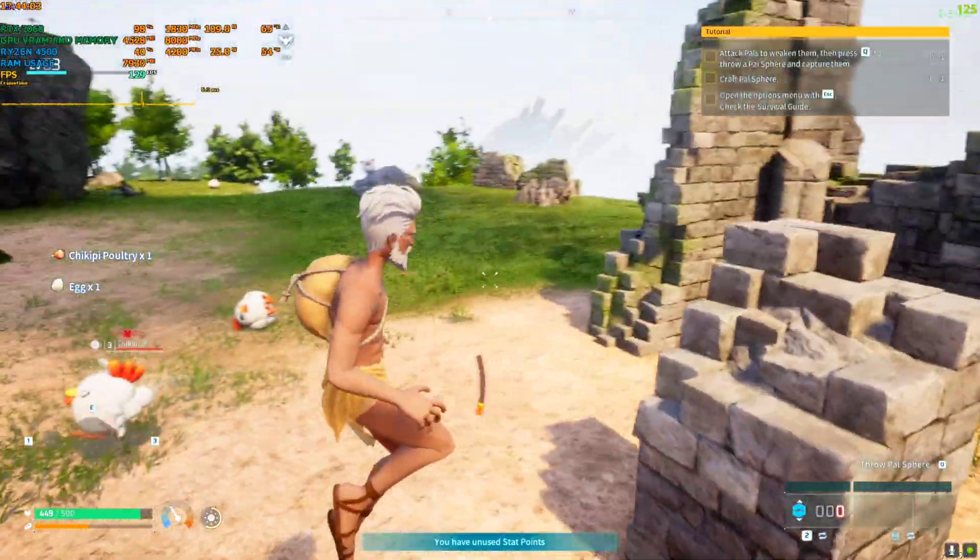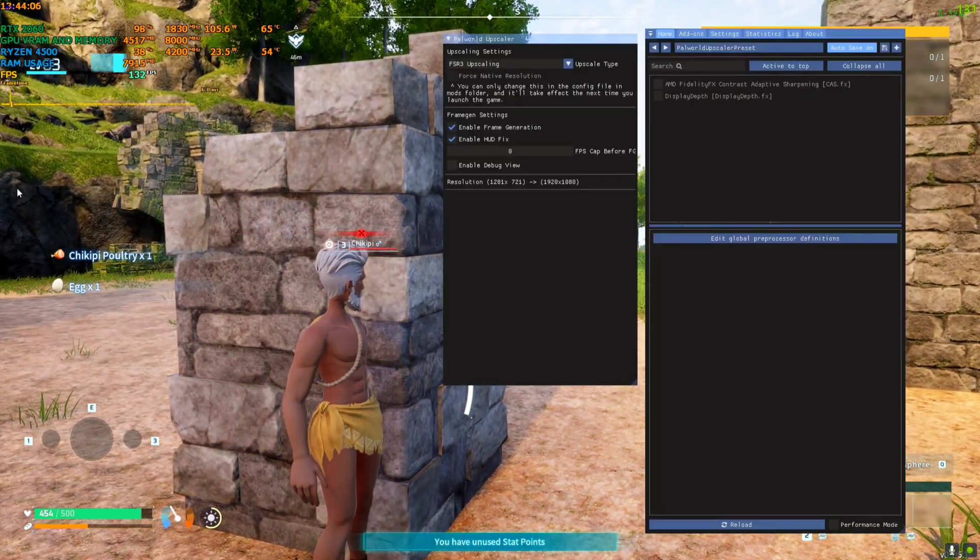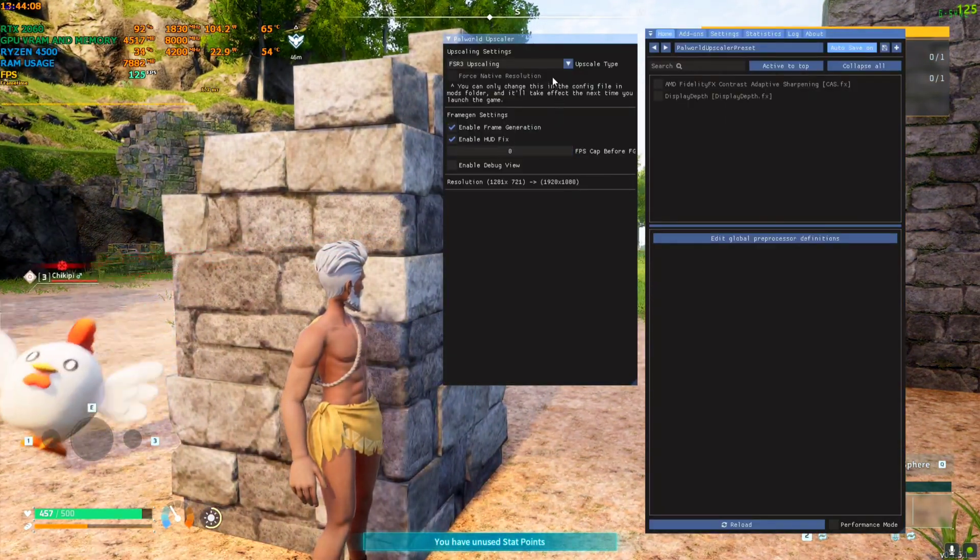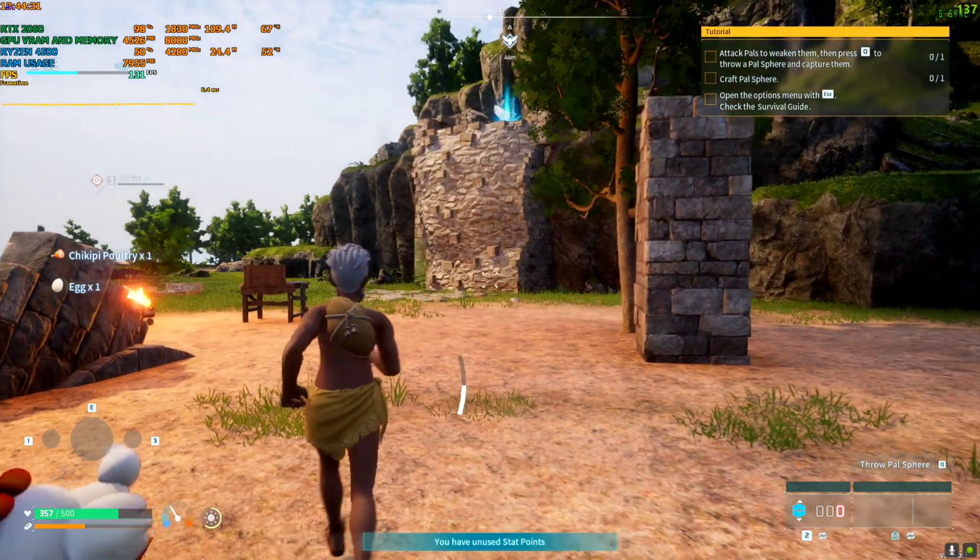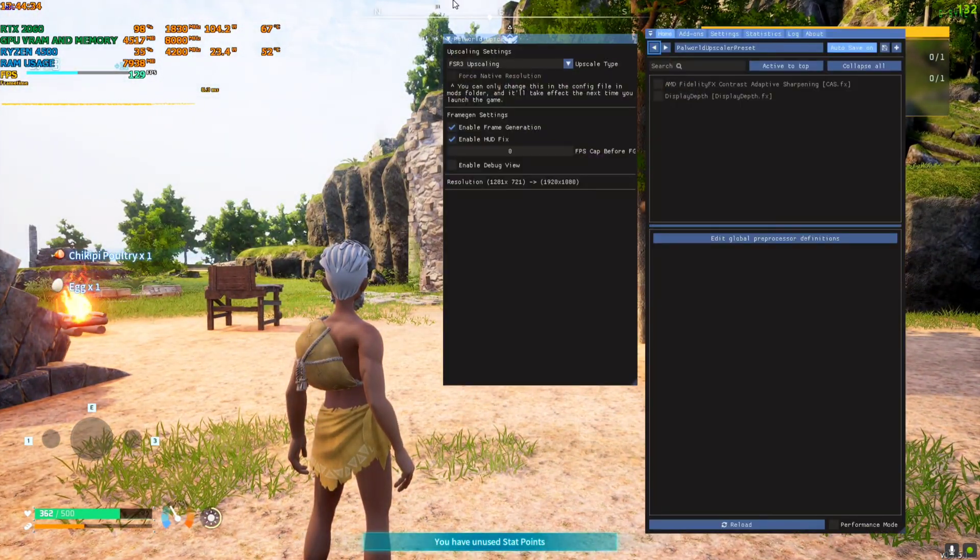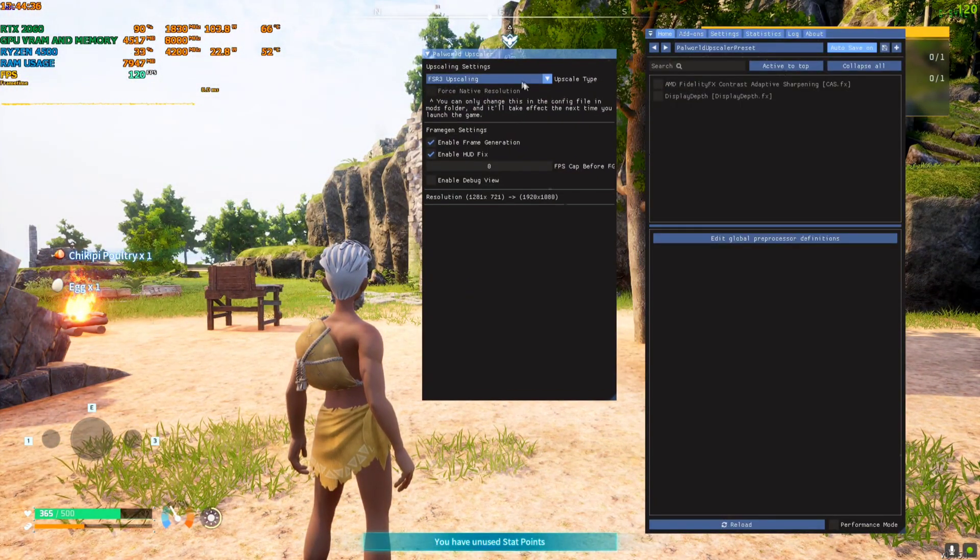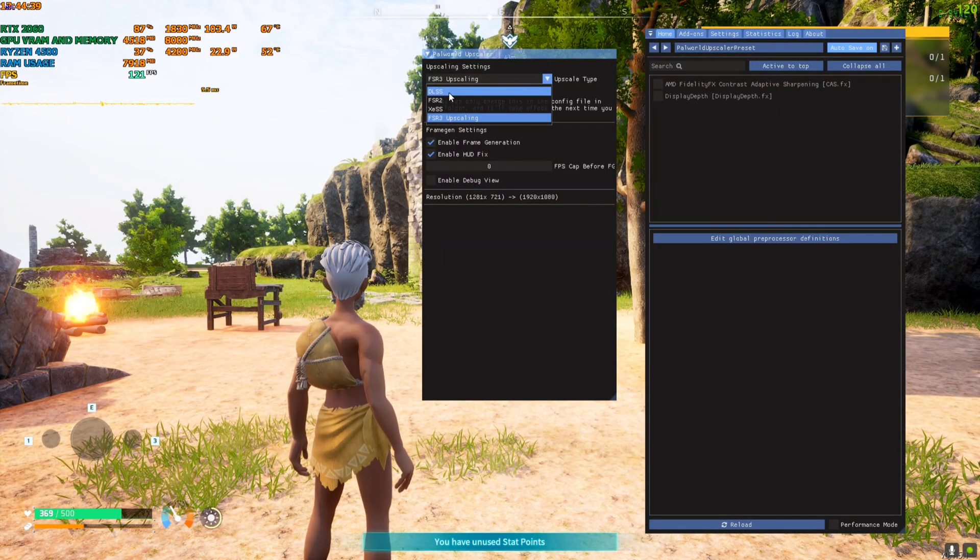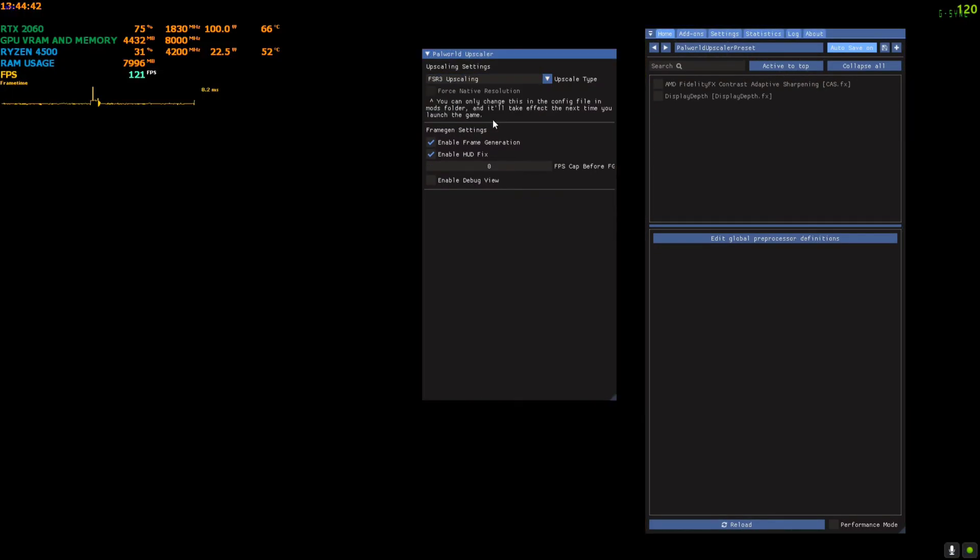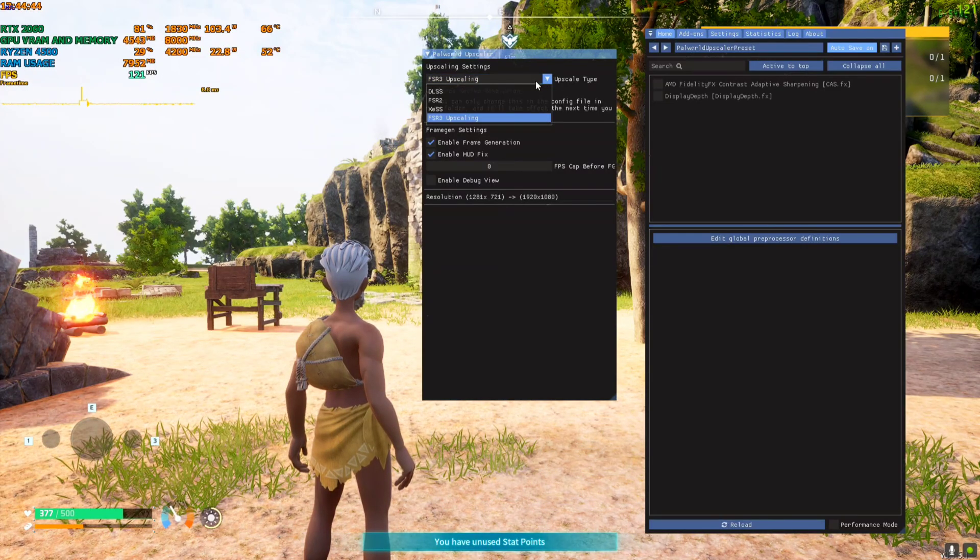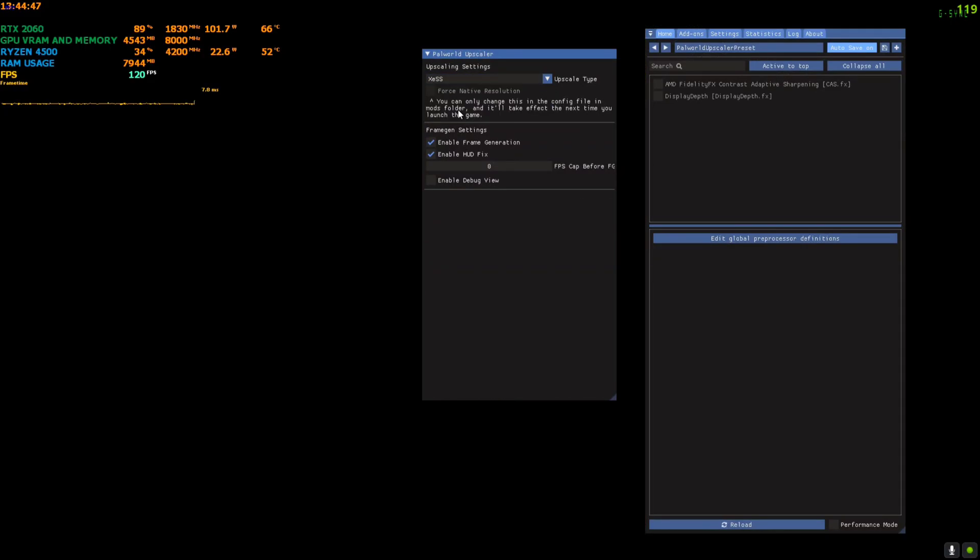If you click the Home button and come to the upscaler tab, you can click here and select DLSS, you can select FSR 3, but don't go to episode 2 because that will crash. XeSS is working, you can also use XeSS.